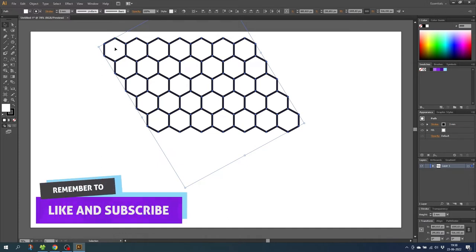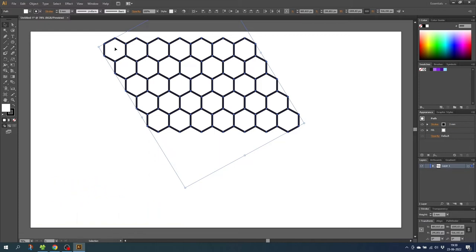So now if you want a pattern swatch from the hexagons you need to do this next small step. But if you only want a manual pattern you can skip ahead to find out how to delete the strokes. So if you want to create a pattern swatch do this small step.